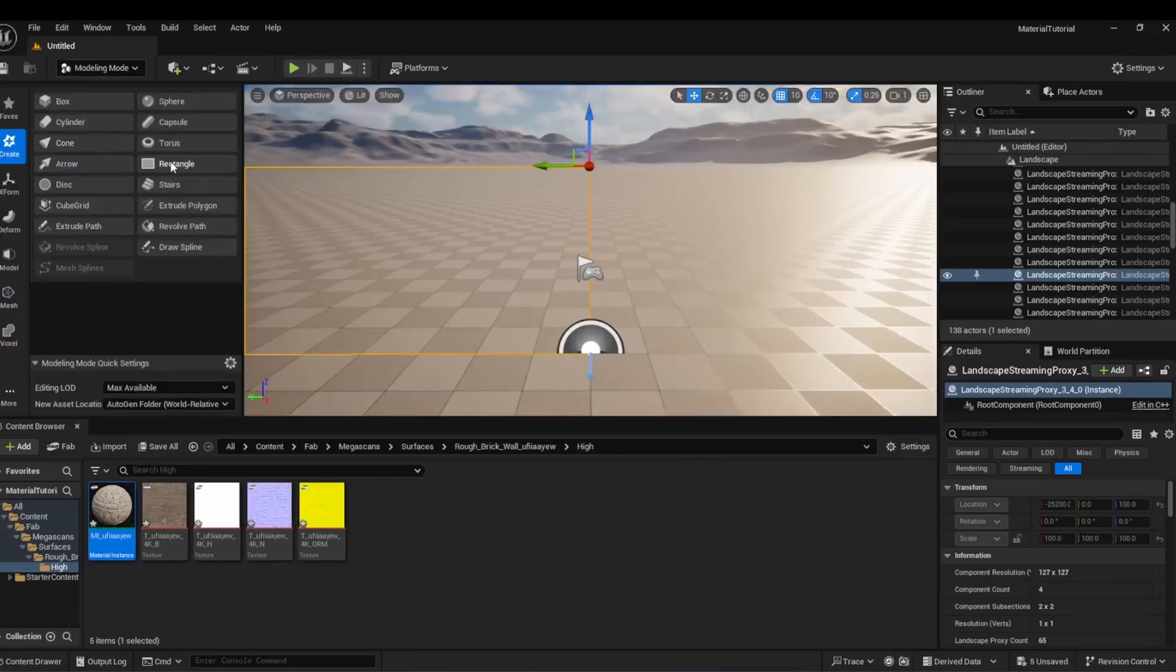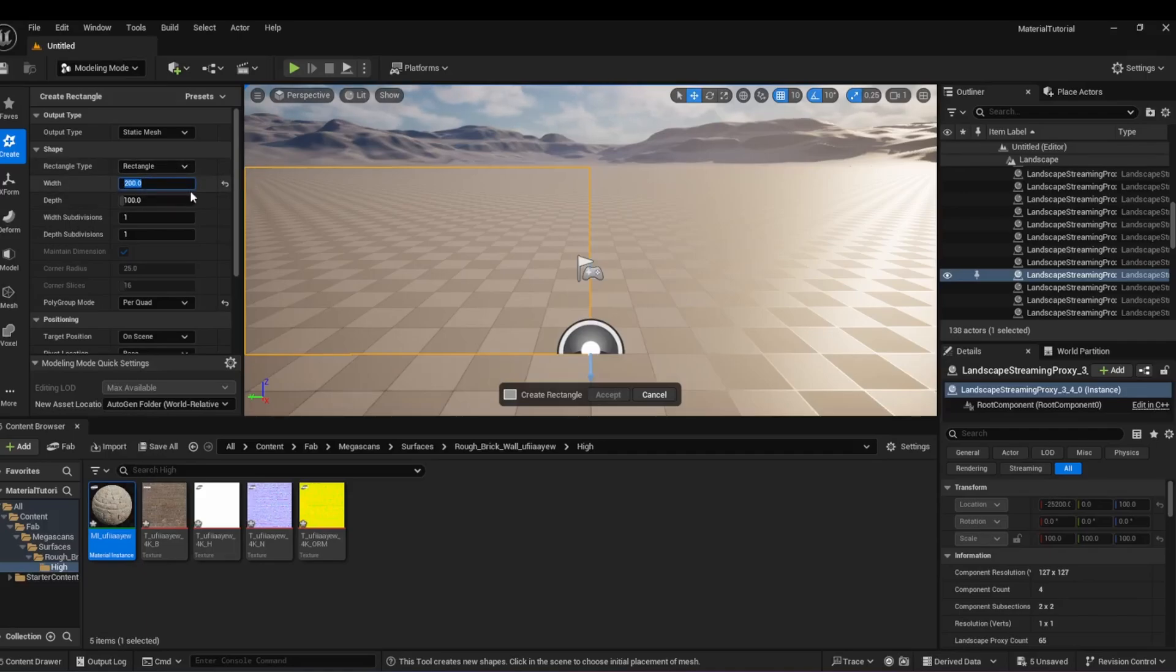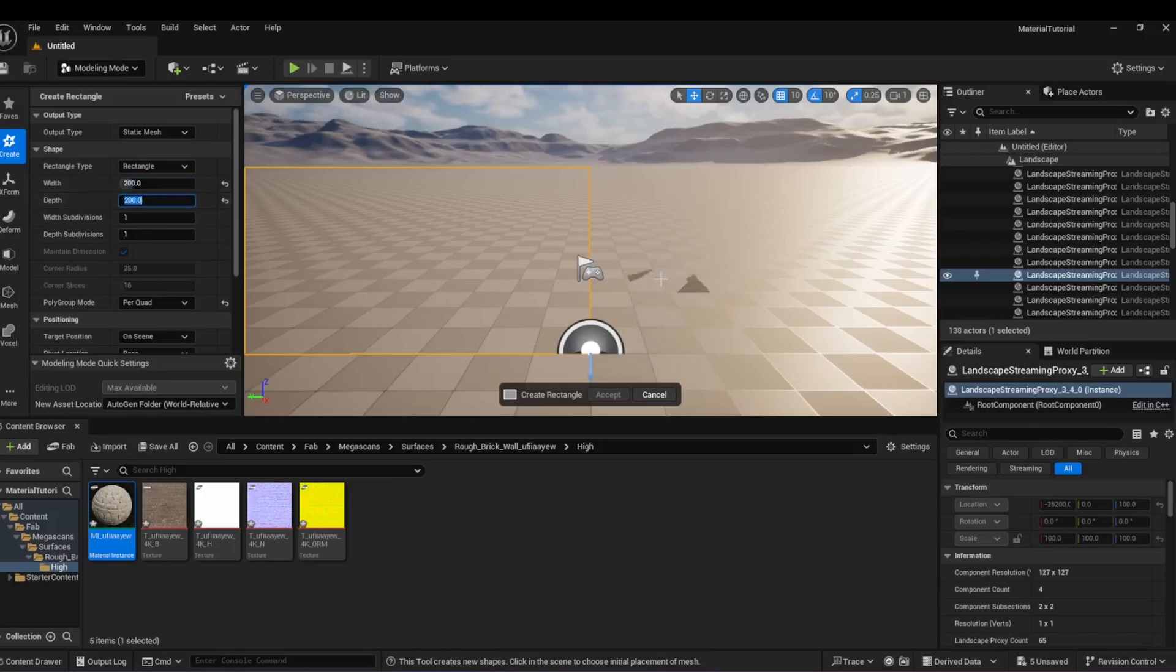Create a rectangle with width 200 and length 200. This is to match the dimensions of materials that are generally on Fab. Place the rectangle in your scene and click Accept.